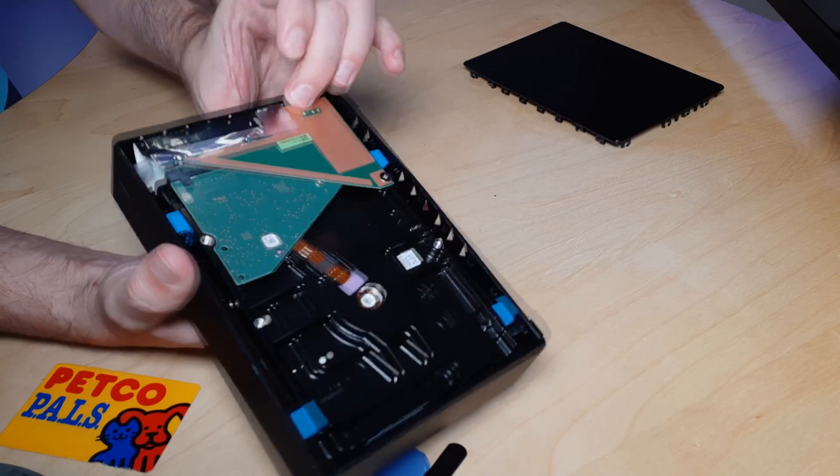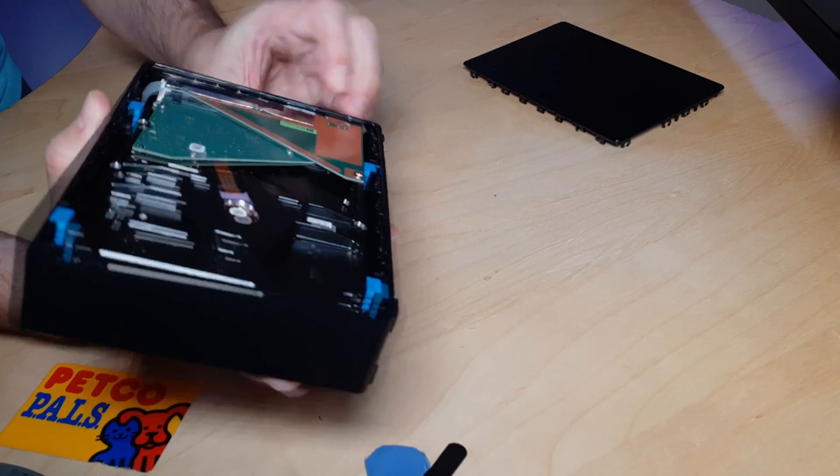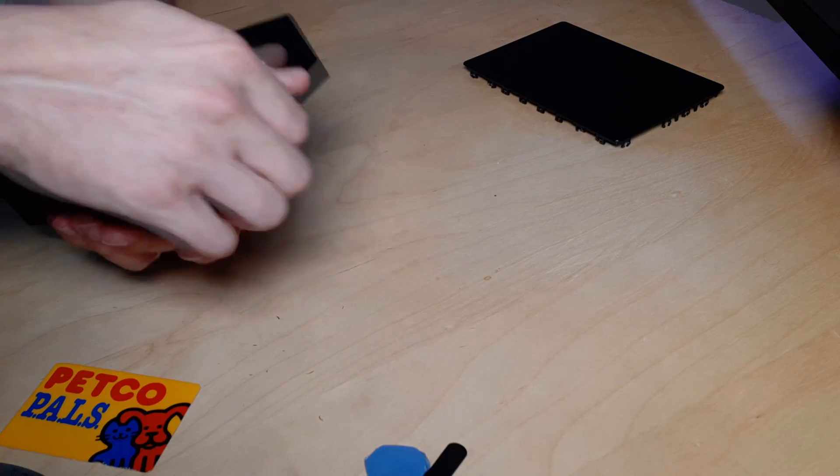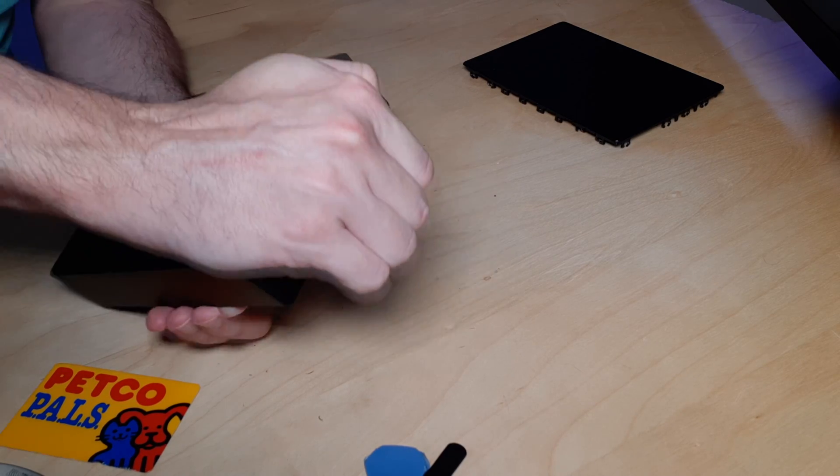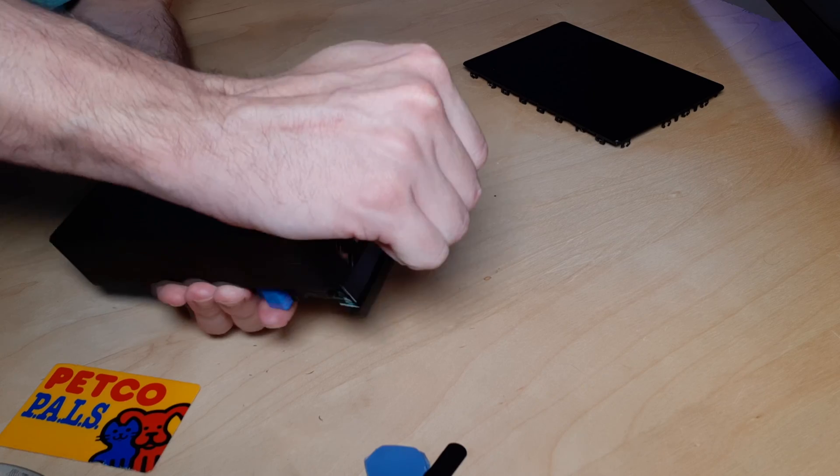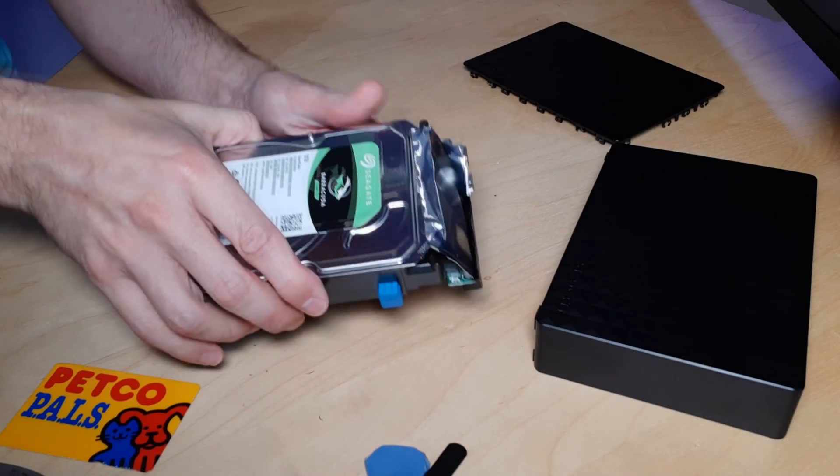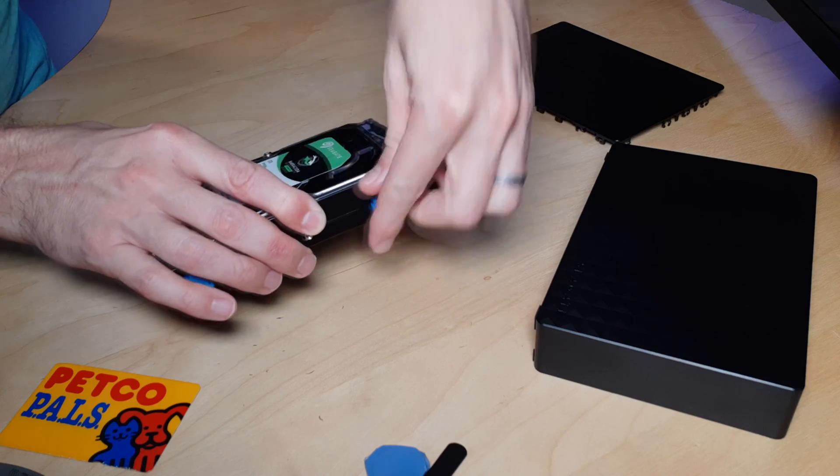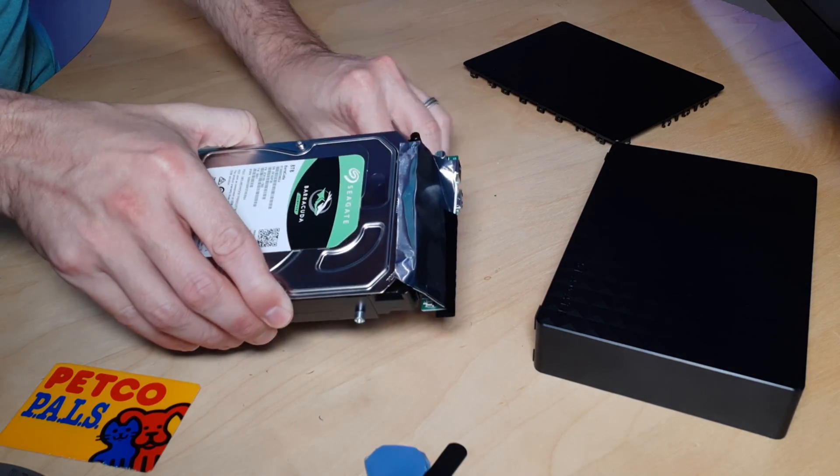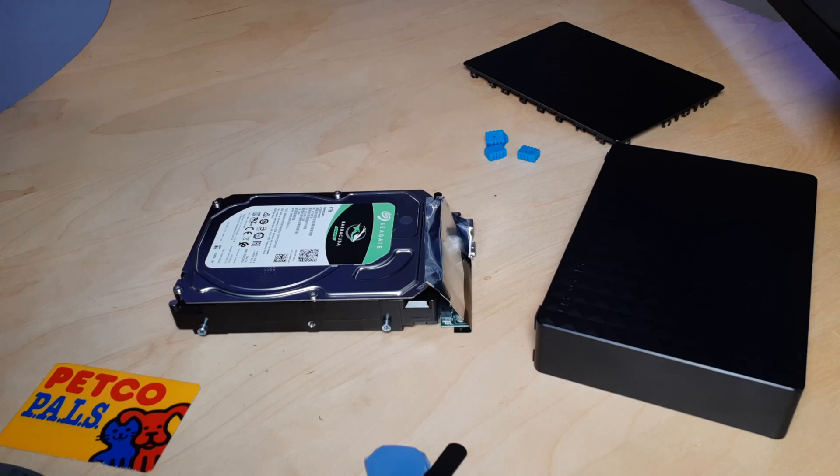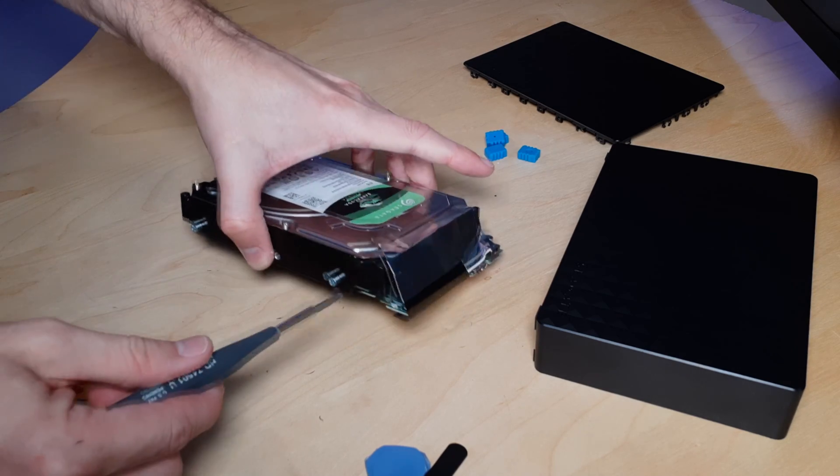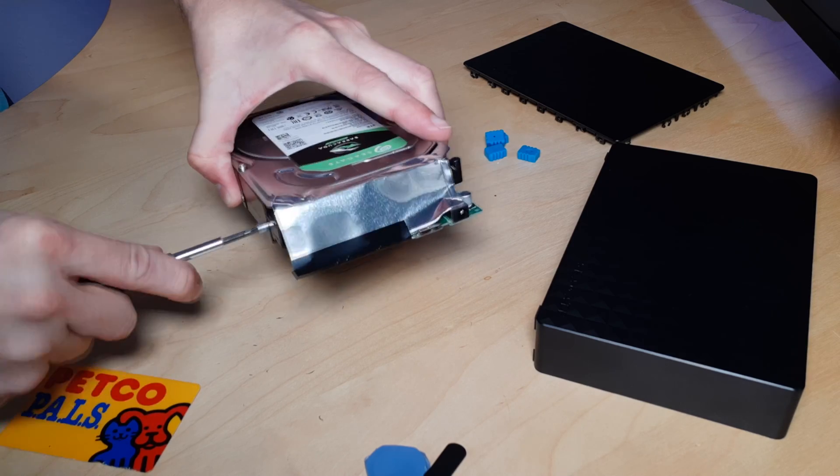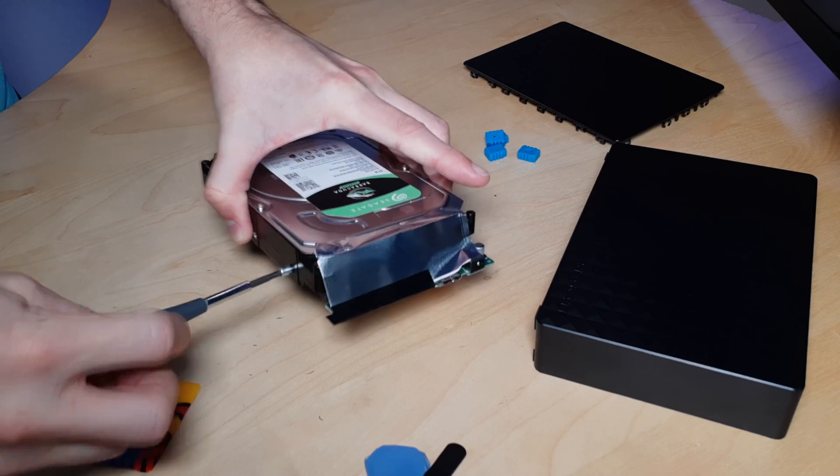So the next thing that we need to do is kind of pop this a little bit down and then get the drive out. So the drives are held in by gravity, so just kind of put your hand underneath it, pull this out, and just give it a couple shakes. We'll take the little rubber feet off.